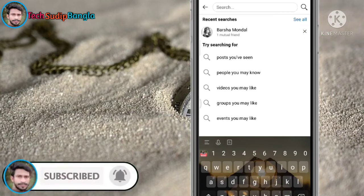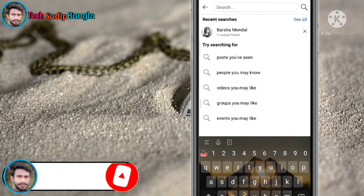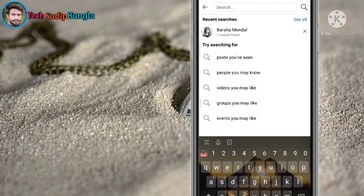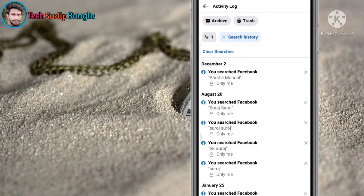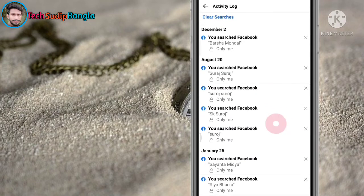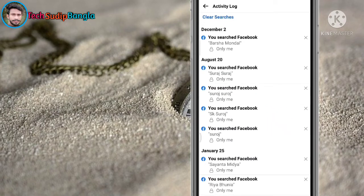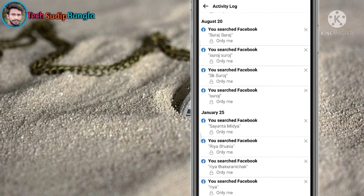So friends, let's start. There is one option. We will tap. We can see the search history from December, August. If you want to see your search history, it will be loaded. Let's see, it is written January 25th.